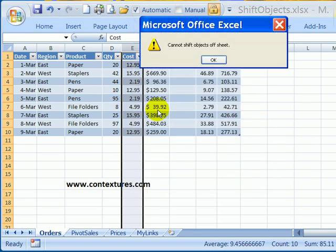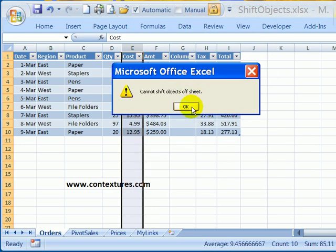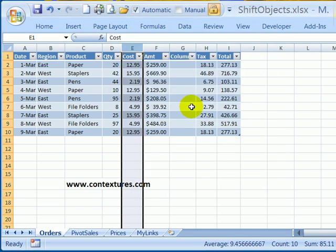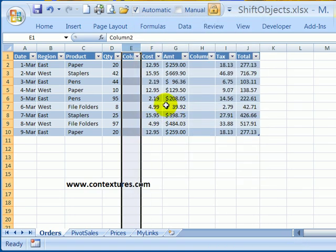So now if I try and insert, I get the error message again. On the keyboard, if I press control six, it changes the setting. So the objects aren't hidden. And now I can insert without any problem.